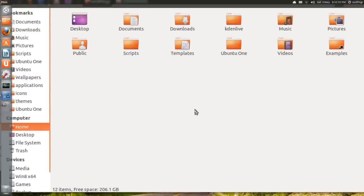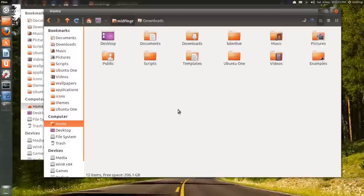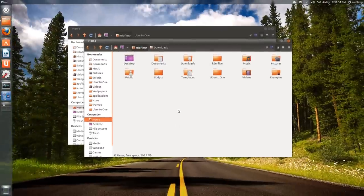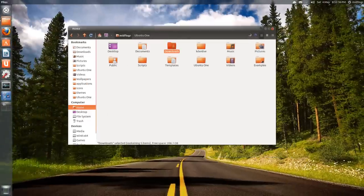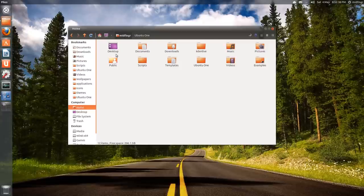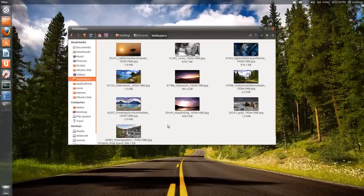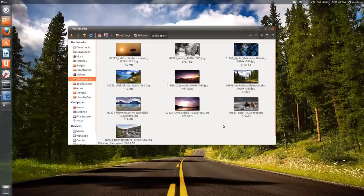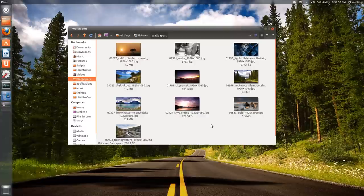It also retains the zoom level for each folder. For example, this is the default 50 percent view. If I go to wallpapers, I just use the mouse wheel and zoom in and now it's larger icons. But it's not like across all folders, which is obviously good in most cases.